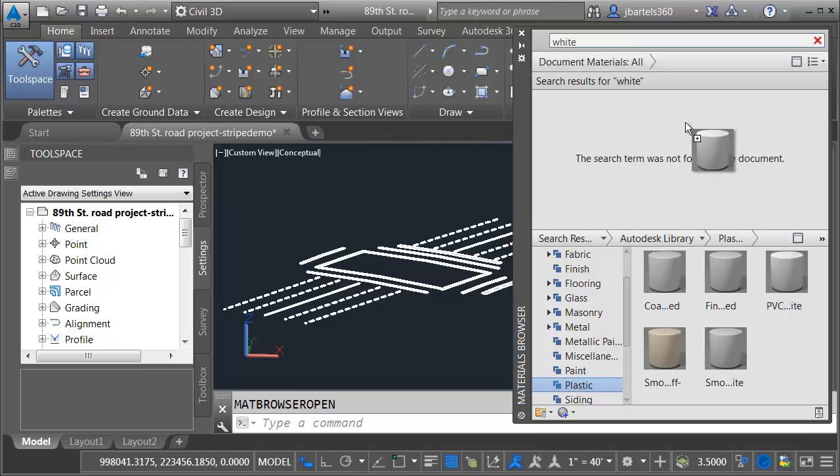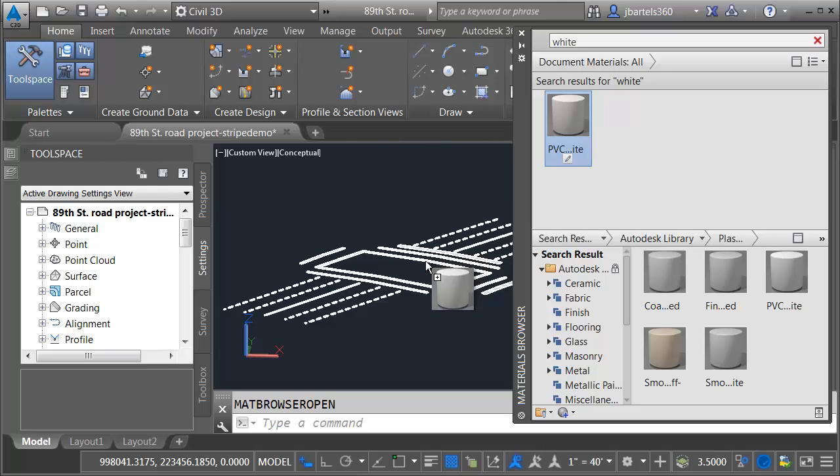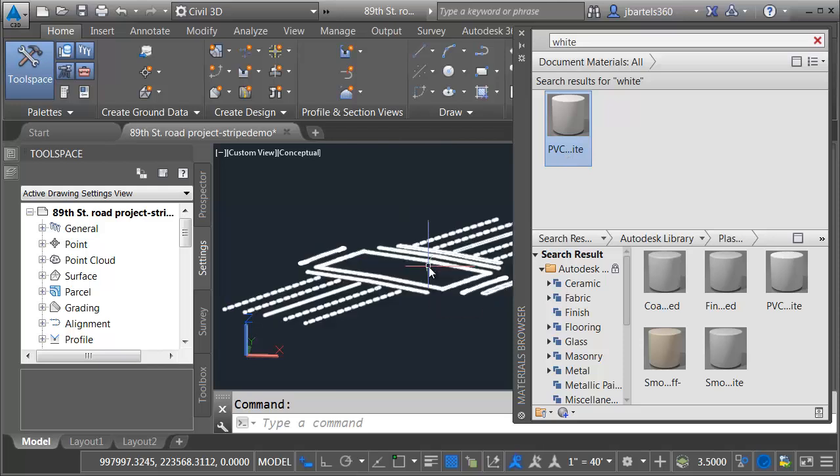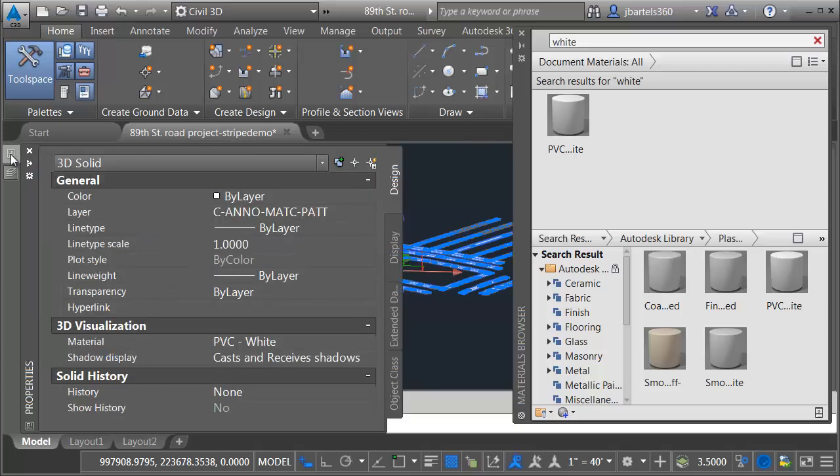Here's a material called PVC white. I'm going to click hold and drag this up and drop it into the window above. That imports it into the Civil 3D drawing. I will then drag this material over and drop it onto my stripe model. And just to ensure that I didn't miss, I will select the model. I'll come over to the properties palette and I can see the material right here.